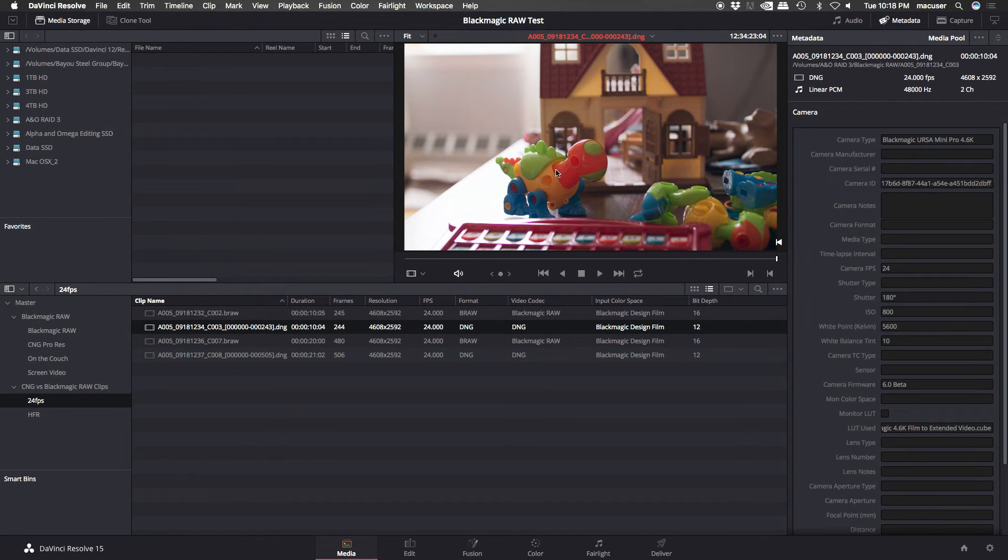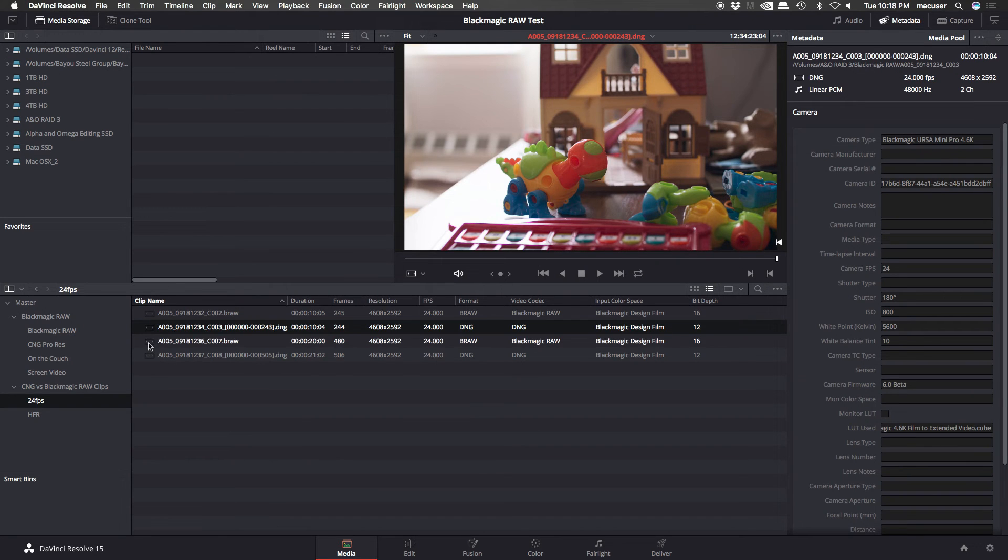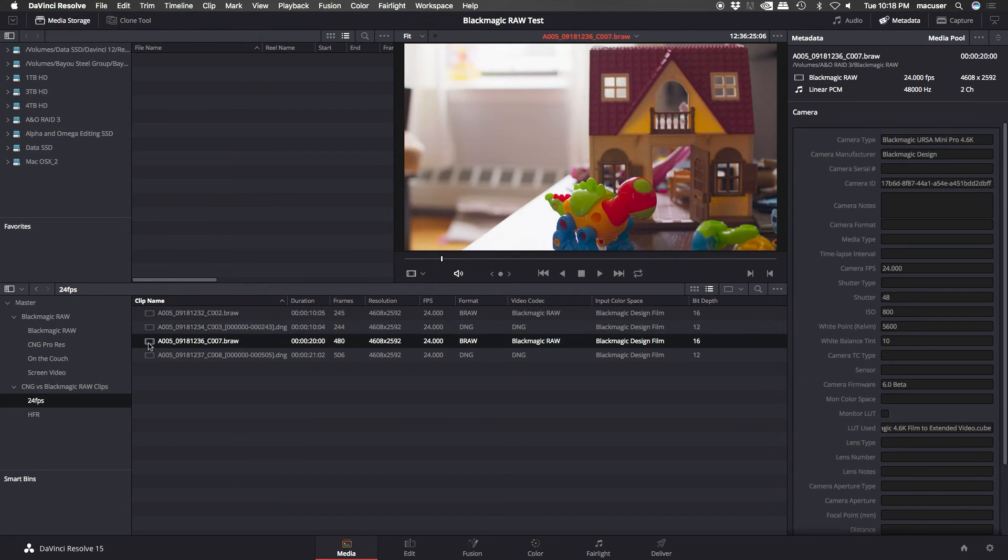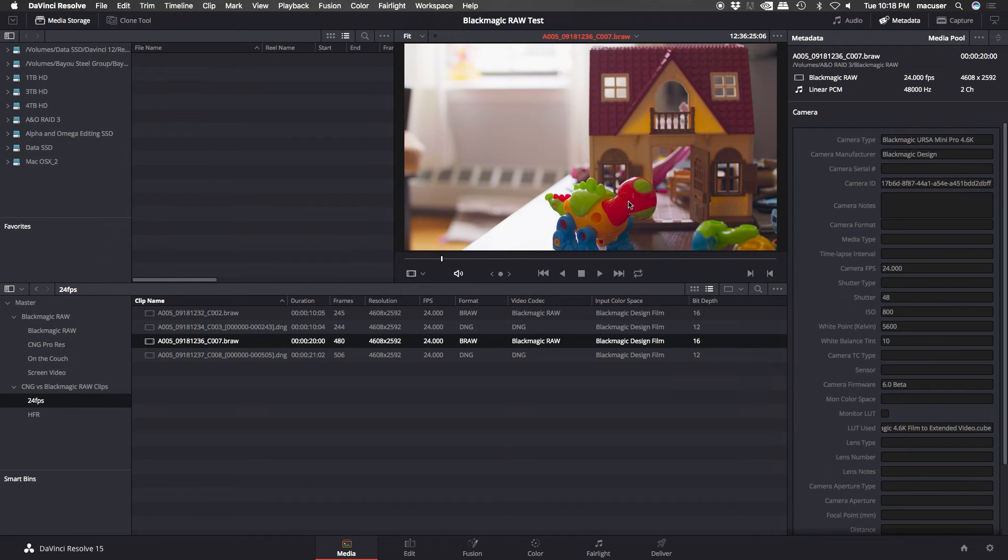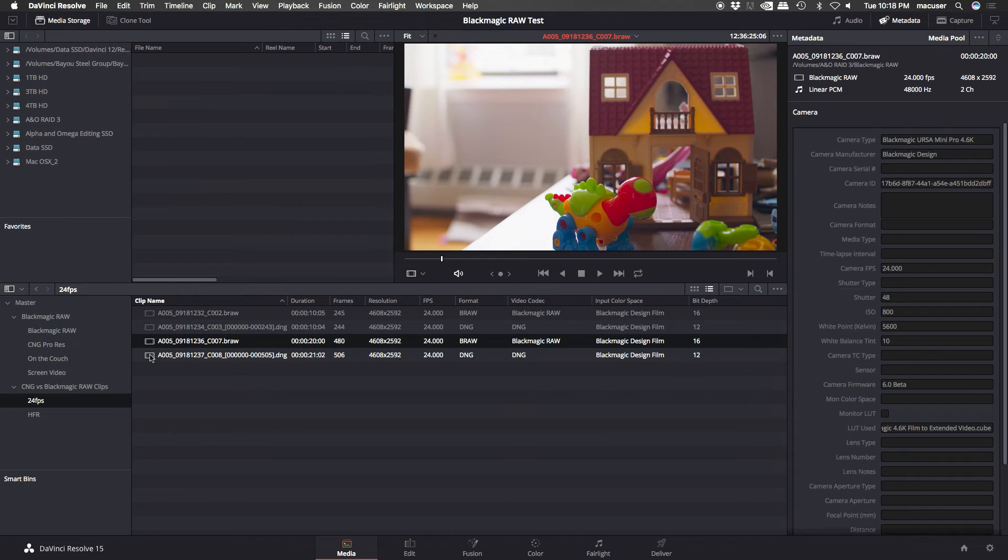And you can see down here below, the bit depth is reported as 16 for the B-RAW files and 12 for the Blackmagic design files, which I found also interesting. Is it really 16? Is the bit depth 16, or is it 12?